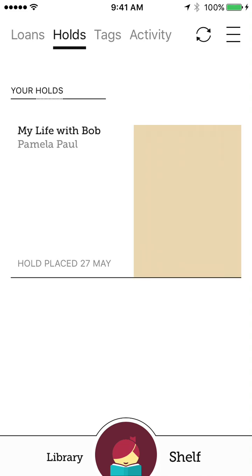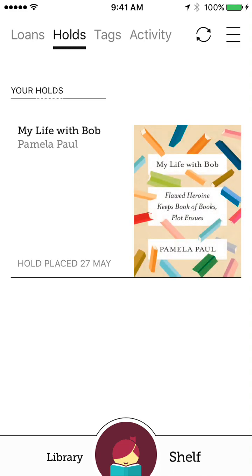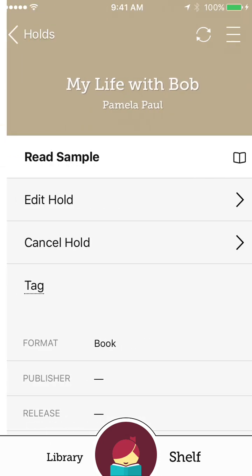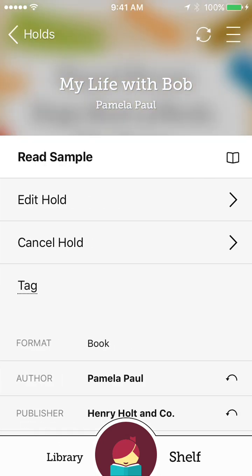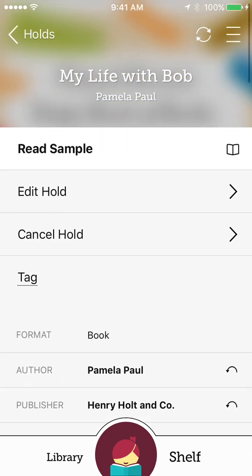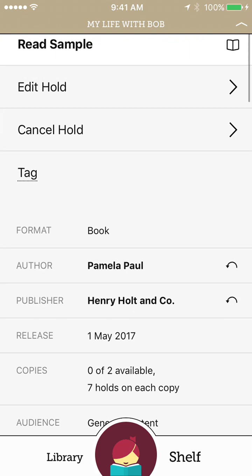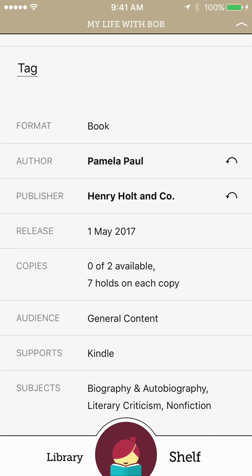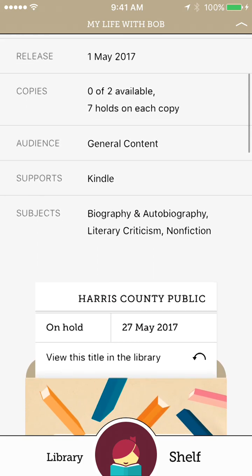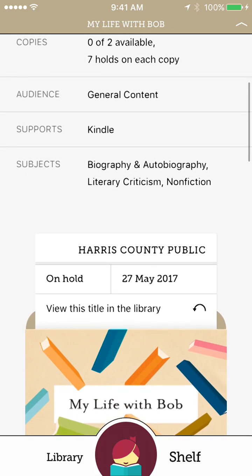If I go over to holds, it does show me I have a hold on this book called My Life with Bob. It shows me it's an e-book. If it was an audiobook, there would be a little headphones under it. It tells me when I place the hold, and I can even click on that book. And it'll let me read a sample. I can edit my hold. Maybe I don't want it right now. Maybe I want it later. I can cancel the hold. And it gives me some general information on the book itself.